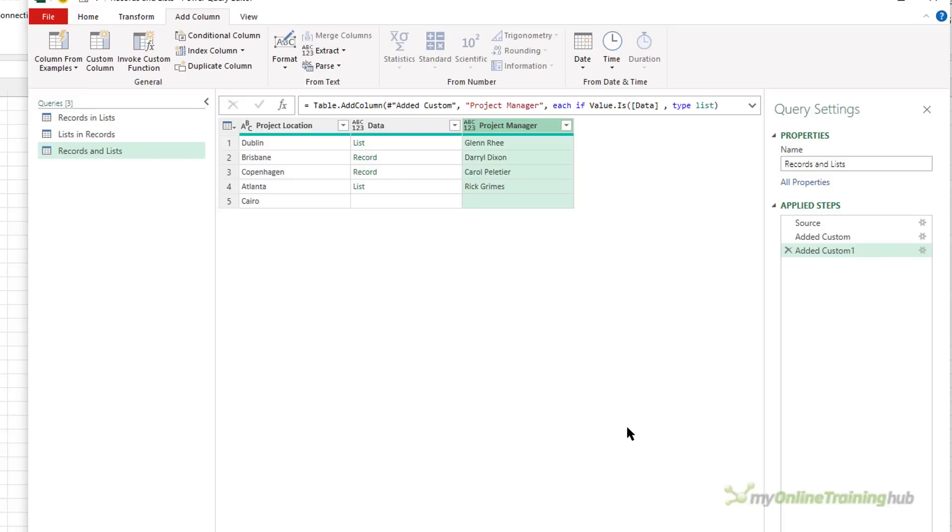In this case, I haven't used try otherwise because it's not generating errors. I'm confident of the data structure in the list or the records. But you still could wrap all of that code in a try otherwise if you want. So there you go, there's some ways to deal with data in records and lists and how to extract specific items of data from each.